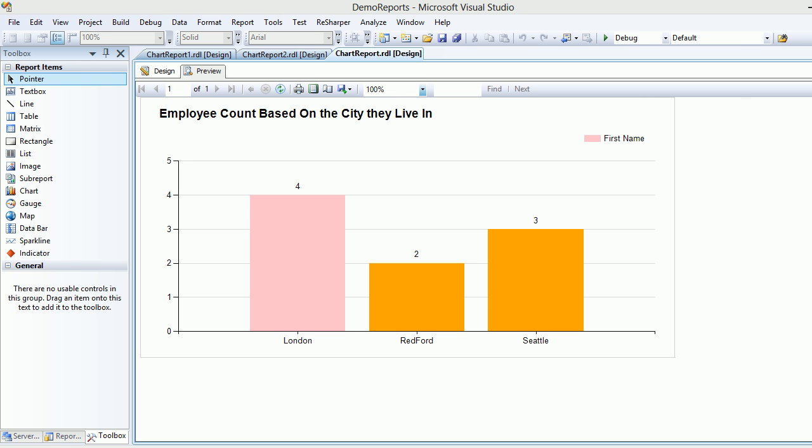The reason why this is happening is I have applied conditional formatting. Wherever you find the highest number of records — in London you can see you have four employees, so London becomes the highest — I set it to change to pink, and all others will be orange.